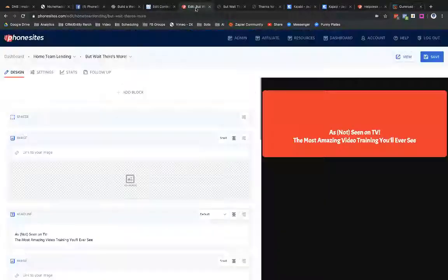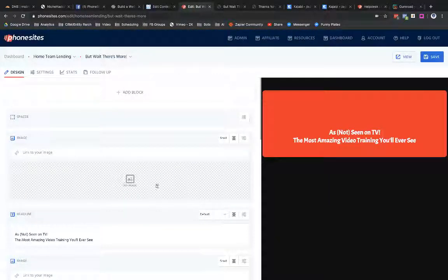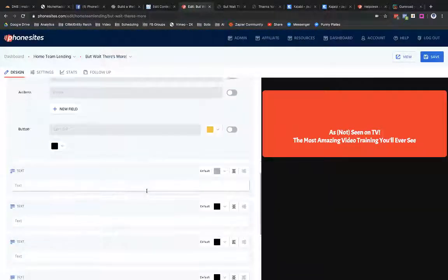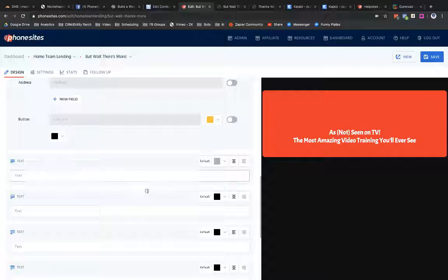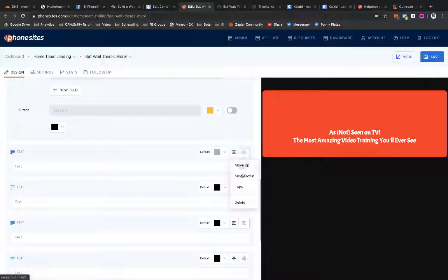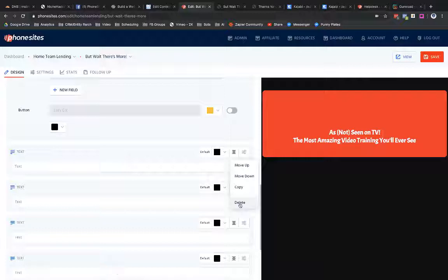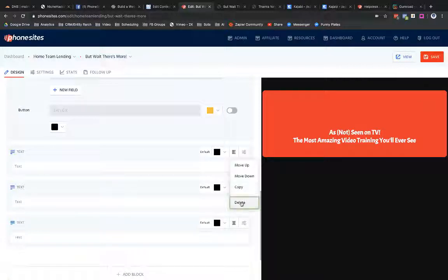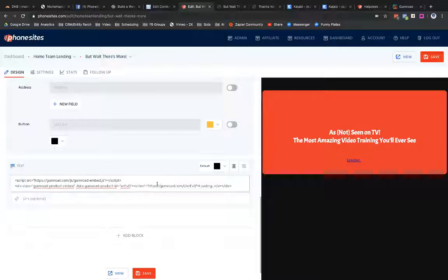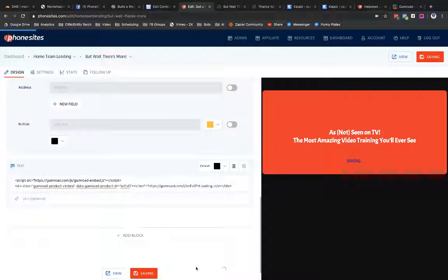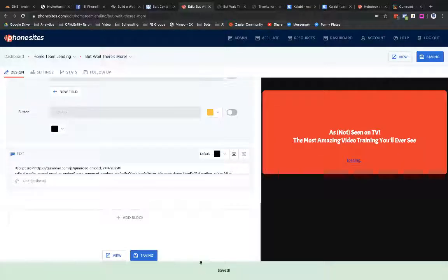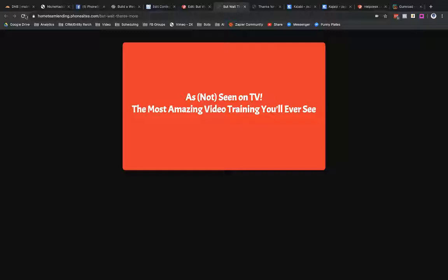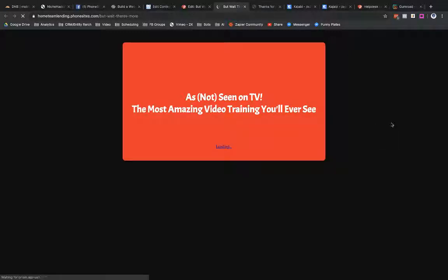Let's go back to PhoneSites and let's drop this into a text block, which I've got way too many in here. Let's get rid of some of these. We don't need all these. Drop that in there and then select save.